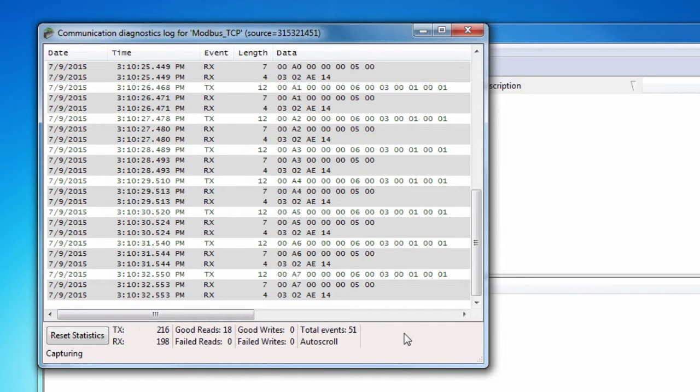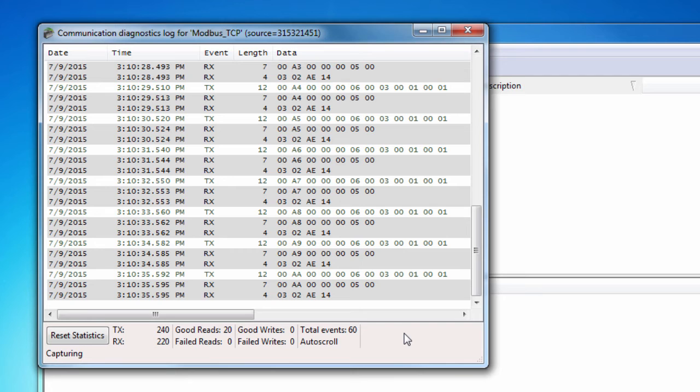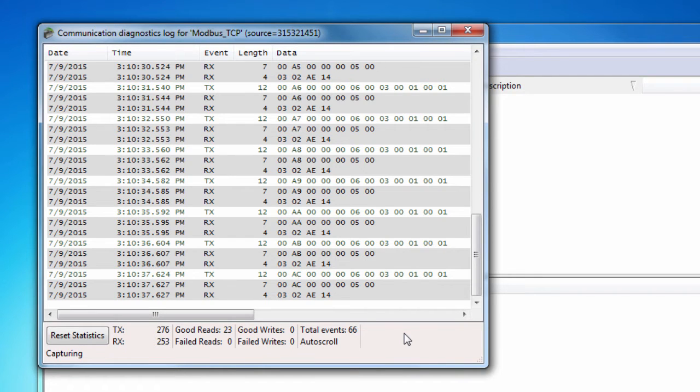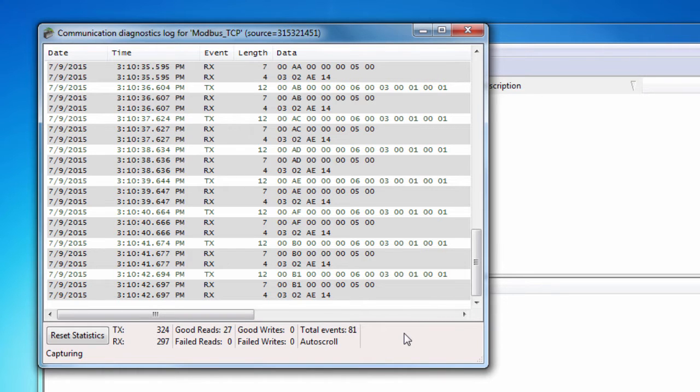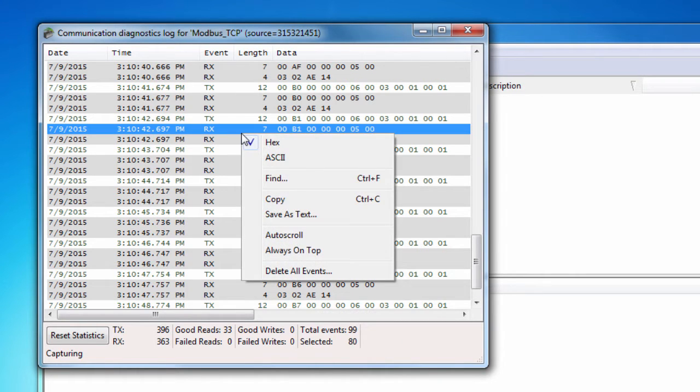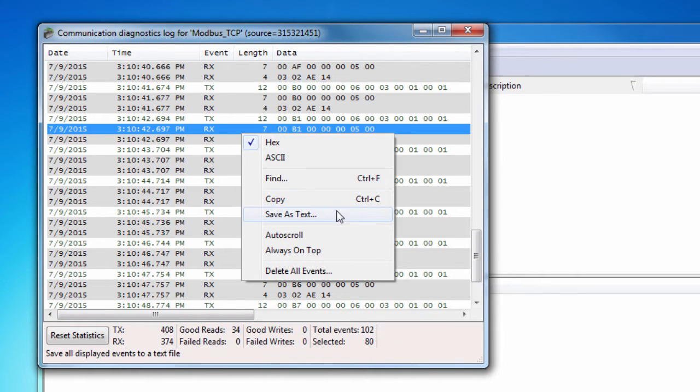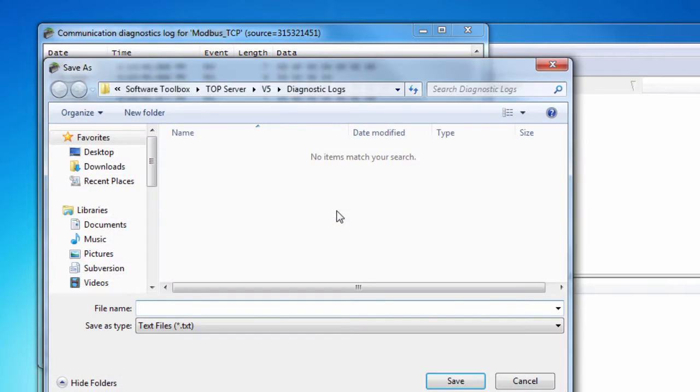The TopServer will always just sit there passively and do nothing until a client application connects to it and starts requesting data. You can save these diagnostics by right-clicking in the window and choosing Save as Text File.